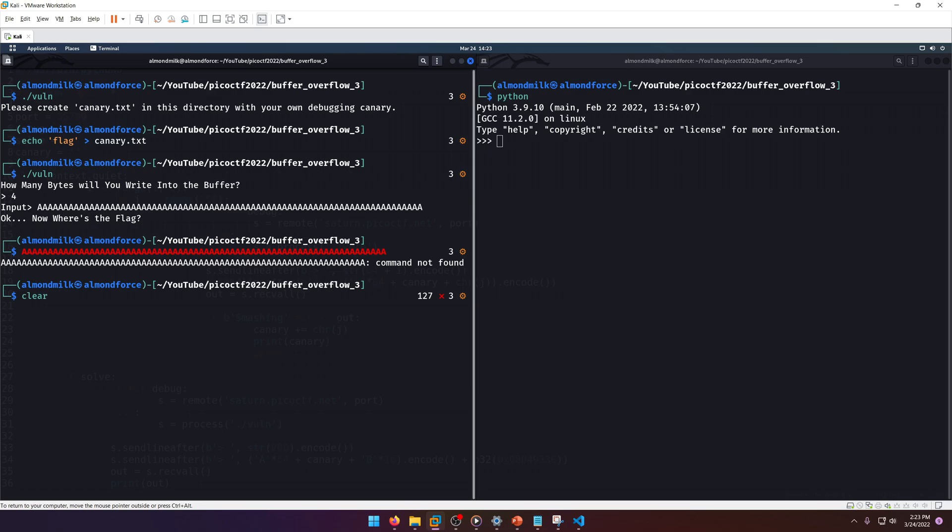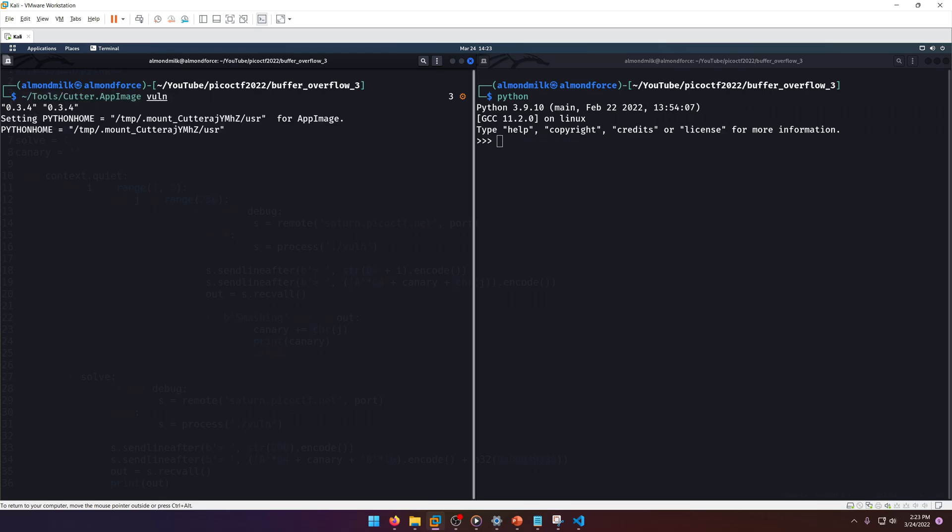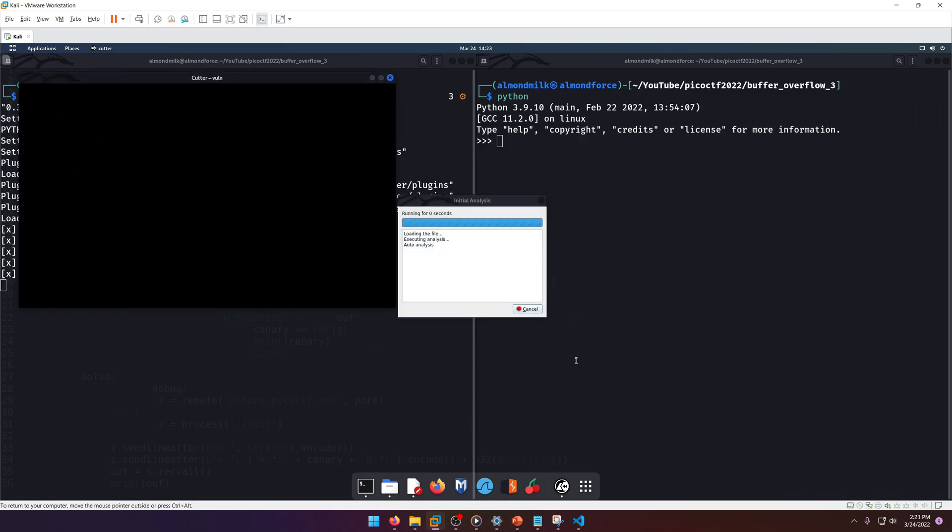It looks like that didn't give us anything. So we're gonna have to figure this out another way. We have to overflow that canary, override it. How can we determine the offset of a's we need in order to overflow the canary? Well, let's go take a look at cutter and see if we can get a better read on the situation.